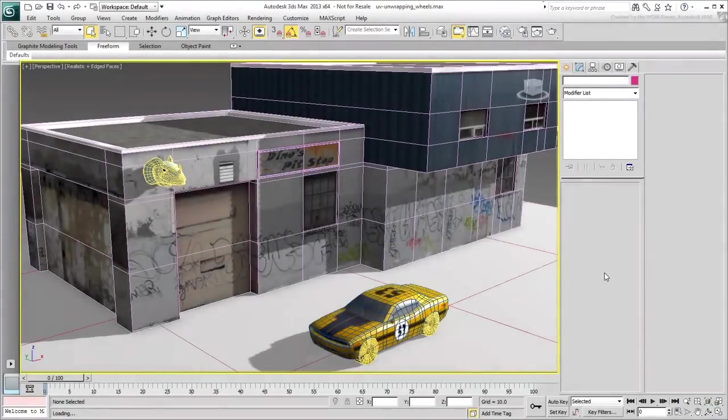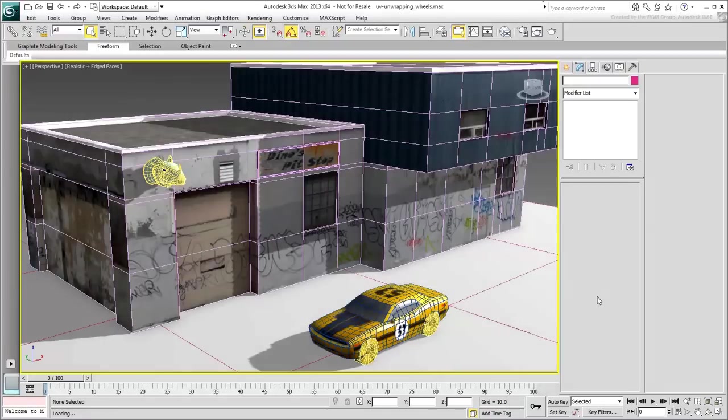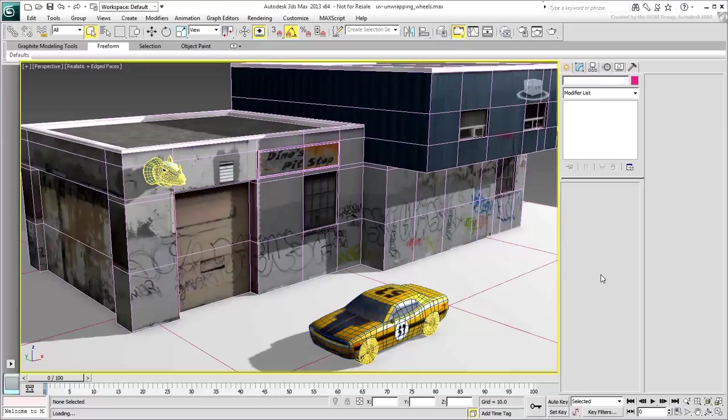The car is almost done. All you need to do is finalize the unwrapping of the tires and wheels. This should be simple enough as it only requires straightforward planar and cylindrical mapping projections.